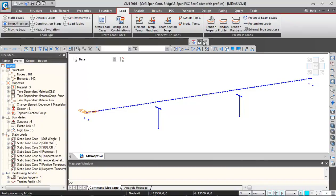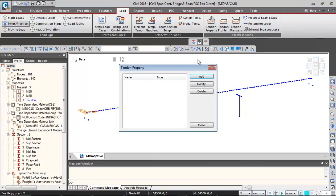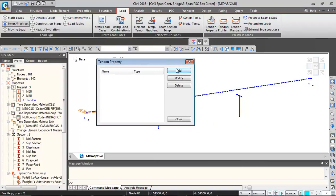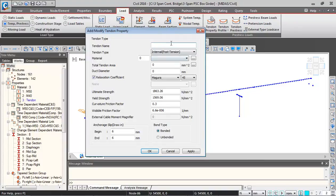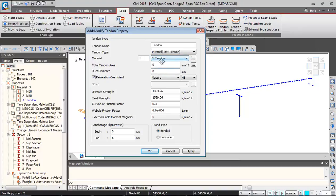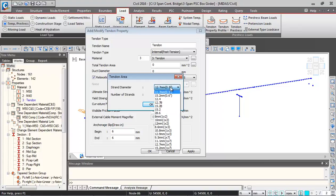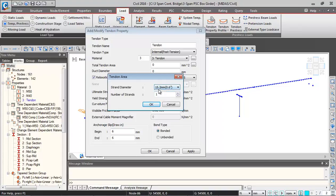We'll go to tendon property first. We'll be defining the property of pre-stressing steel. Click on add and give the name tendon. The tendon type is internal post-tension type. Material will be tendon which we defined earlier, and the total tendon area will be 19 to 15, so 15 millimeter strands, number of strands will be 19.